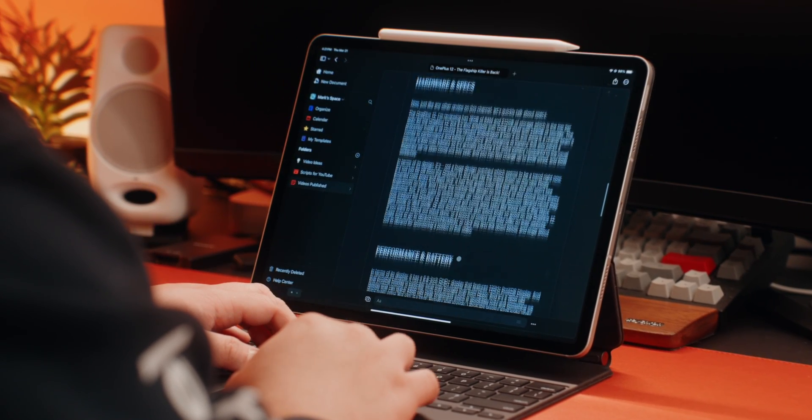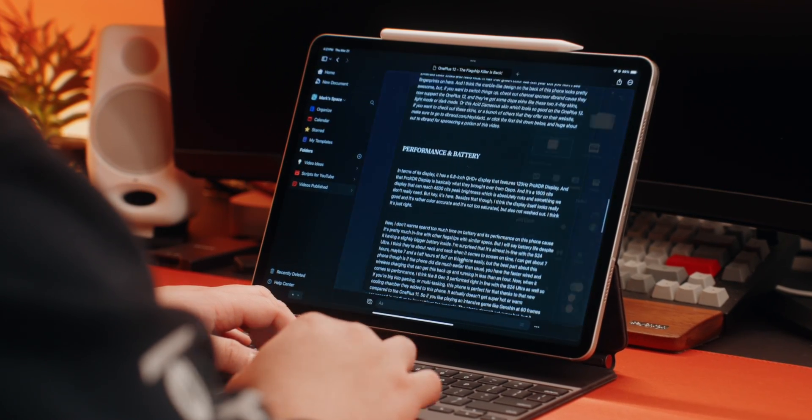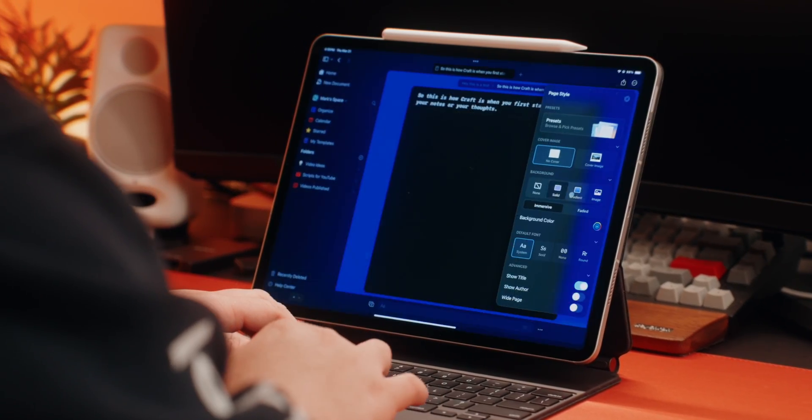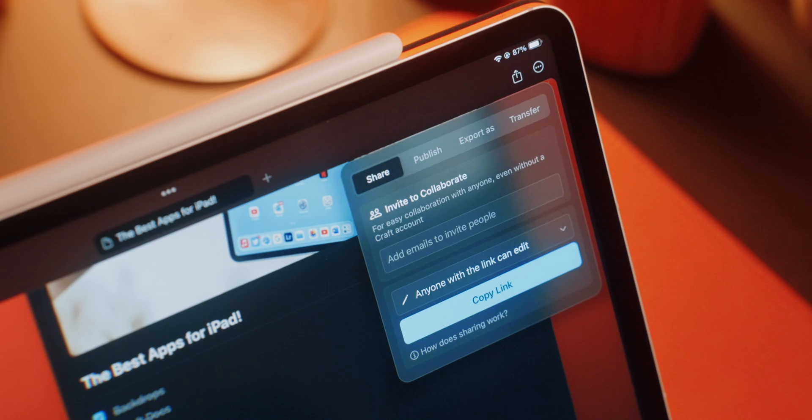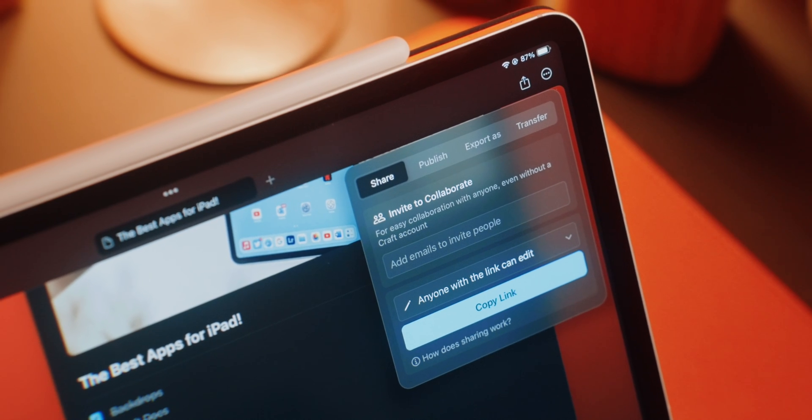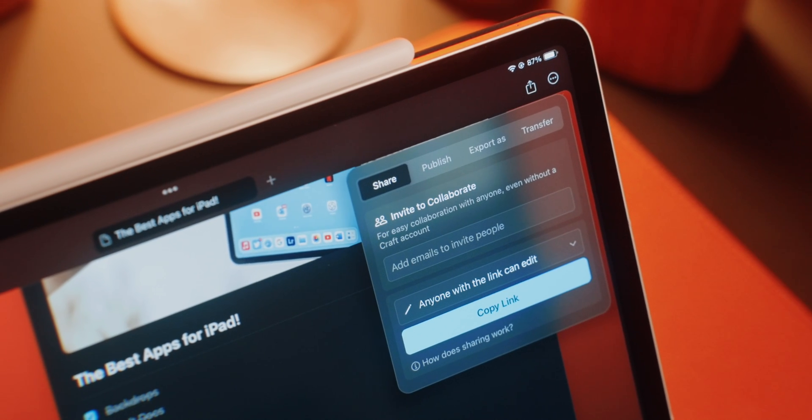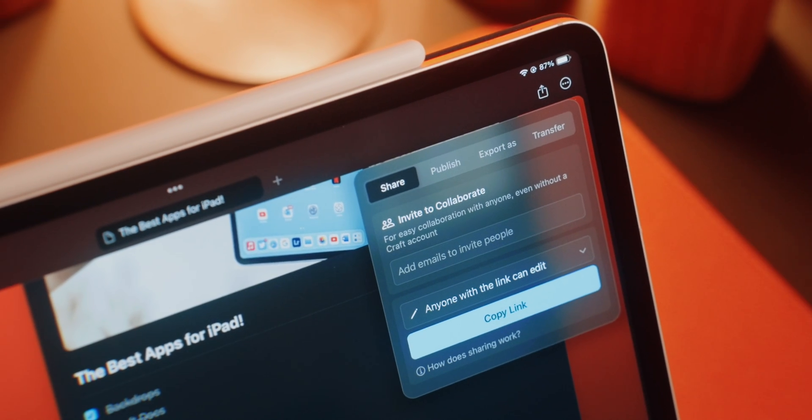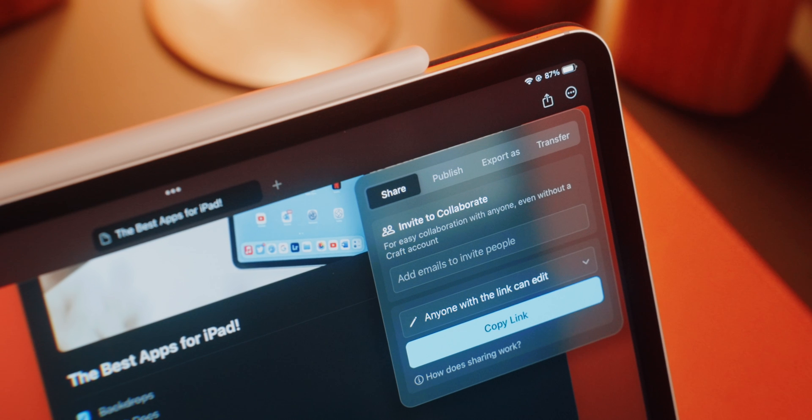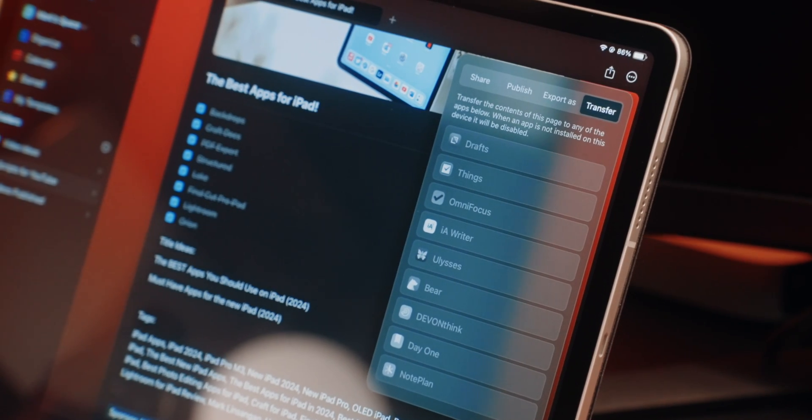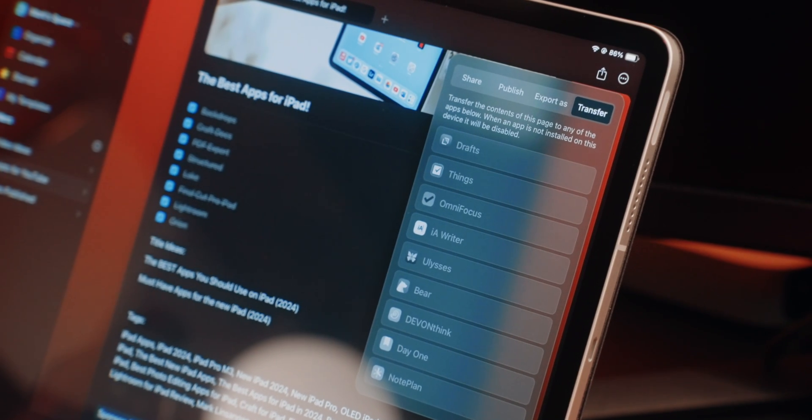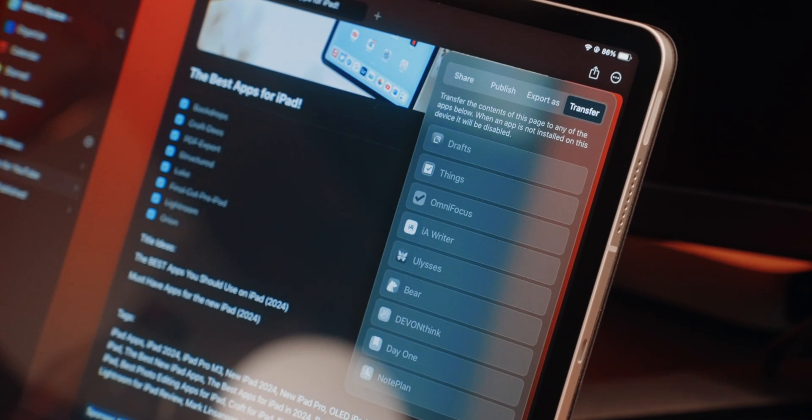You can also change how the page looks, add a cover page, attach files to it, check the word count. Plus you can share and collaborate with anyone by sharing the link with them and even transfer out your documents to other apps that you might be using.